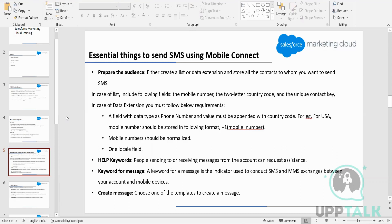There are a few things to keep in mind when storing data in a list. In case of a list, if you want to send email, we need to have the email field with data type 'email address' so that Marketing Cloud can identify in which field the email address is stored.